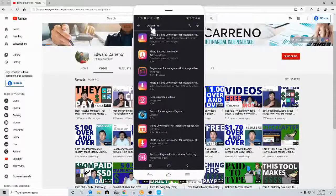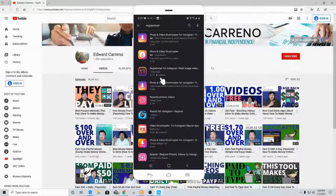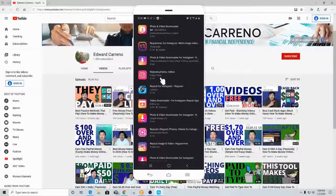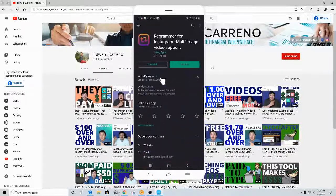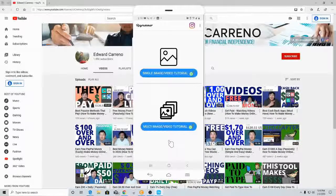On my Android phone, you want to search for Regrammar — or you can just type in 'Instagram repost' on the Apple Store or Google Play Store. I'm using Regrammar, as you can see right here where it says update. I actually have this one and also this one at the very bottom. I'm using the Regrammar for Instagram, so I need to upgrade that. Once you update it, I'll show you inside the account. This is how it looks inside: single image, video tutorial, multi-image video tutorial — that's pretty much all you need.